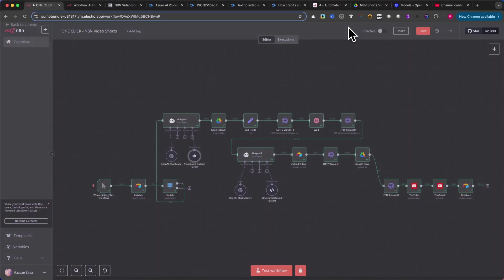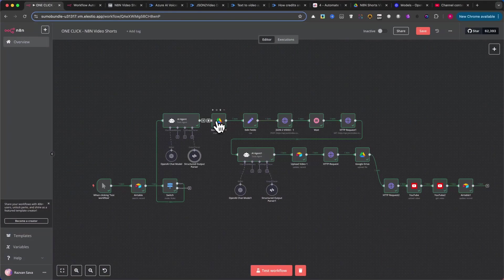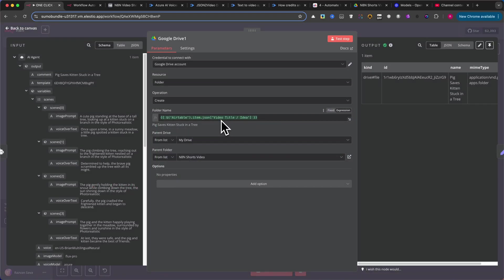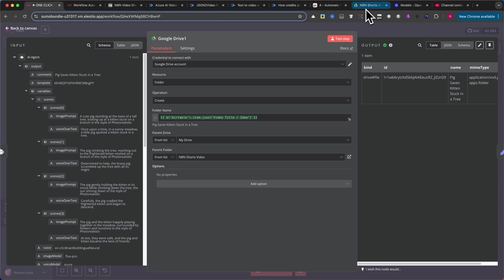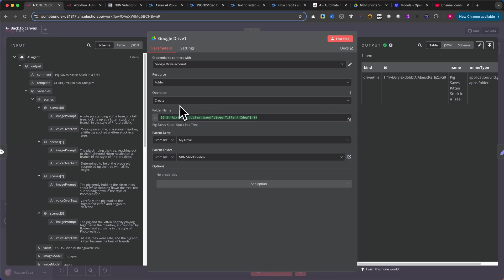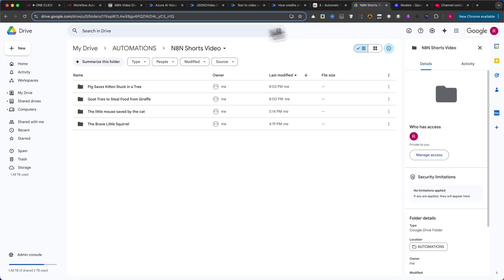Next, add the Google Drive node. This node is essential for storing the videos generated later. You might even need it for other projects. Select your credentials to connect, set the resource as Folder, and choose the Create operation. I'll set the folder name by taking the variable from Airtable. For the parent drive, select your drive, and for the parent folder, choose the folder I previously created called N8NShortsVideo.